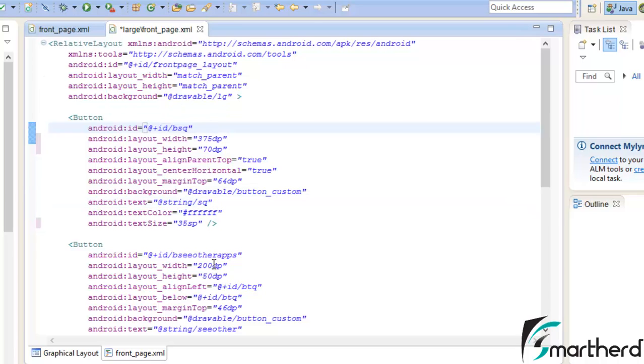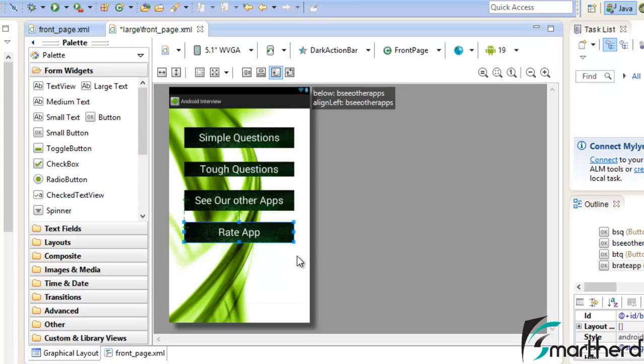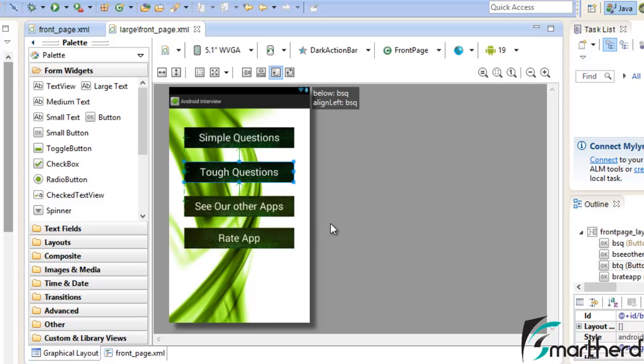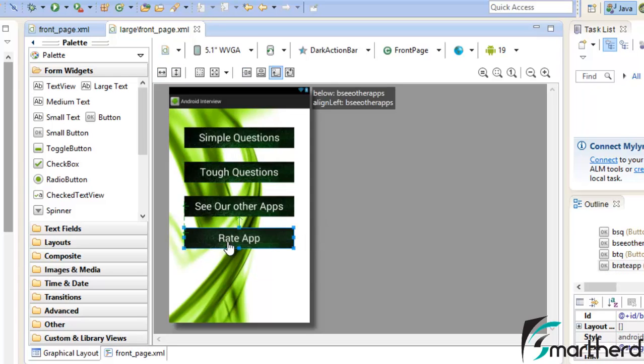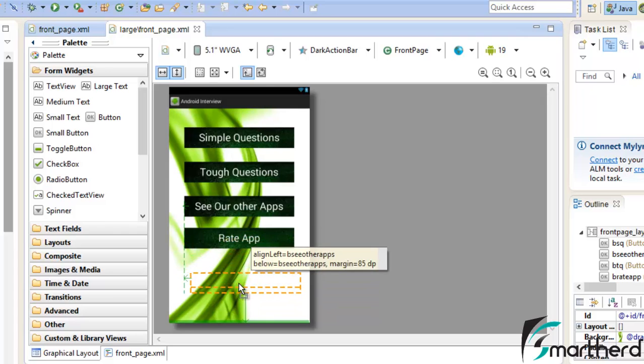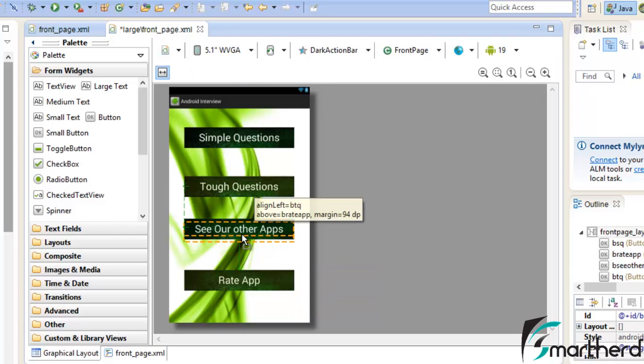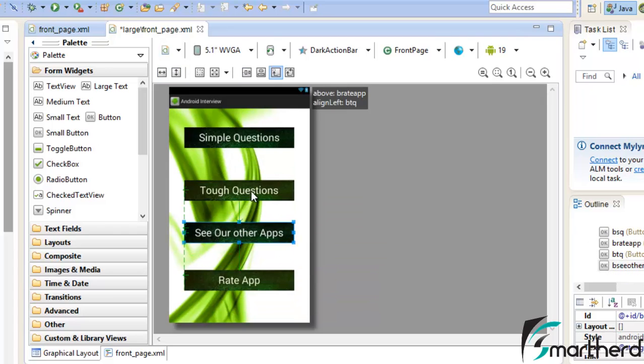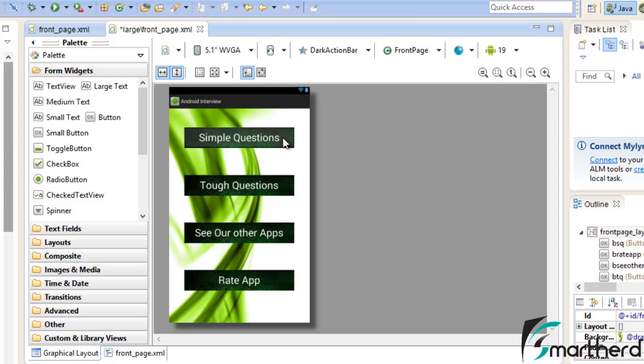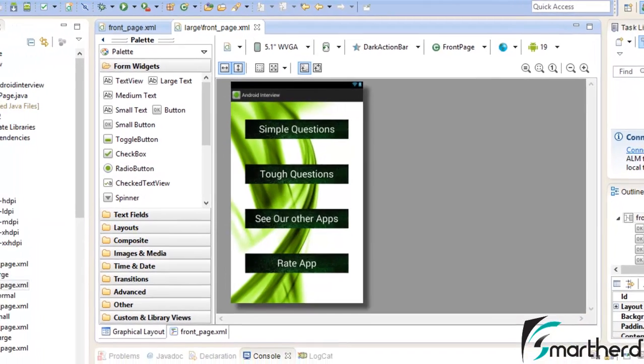Now I have changed the width and height and text size of all the buttons. Now let's go to the graphical layout. Our buttons are looking quite prominent. Now let us simply drag and move our button so as to make it more attractive. In the 5.1 inch screen it looks quite similar to what we are watching here. Now save your xml file.